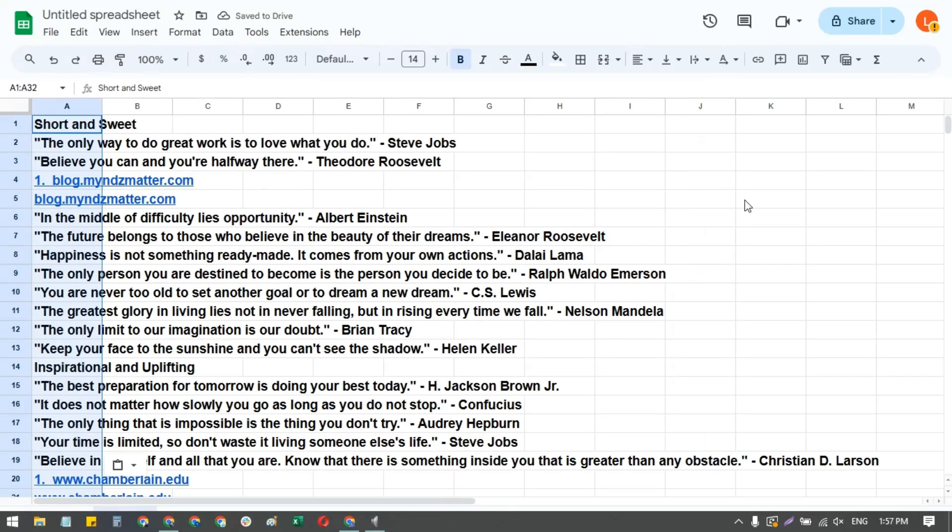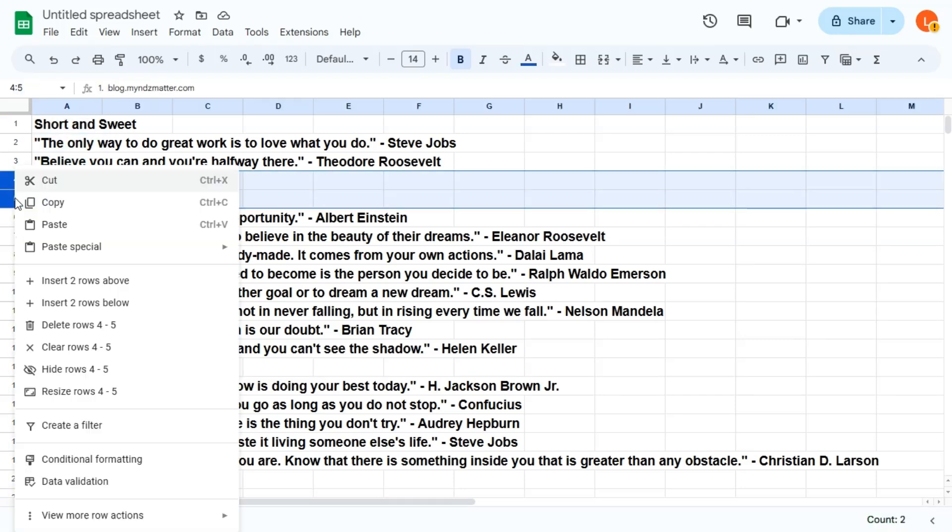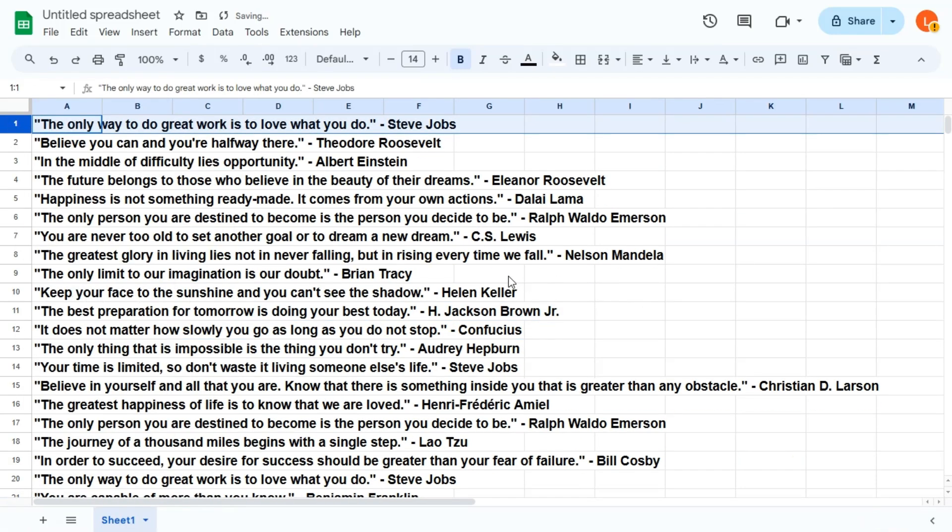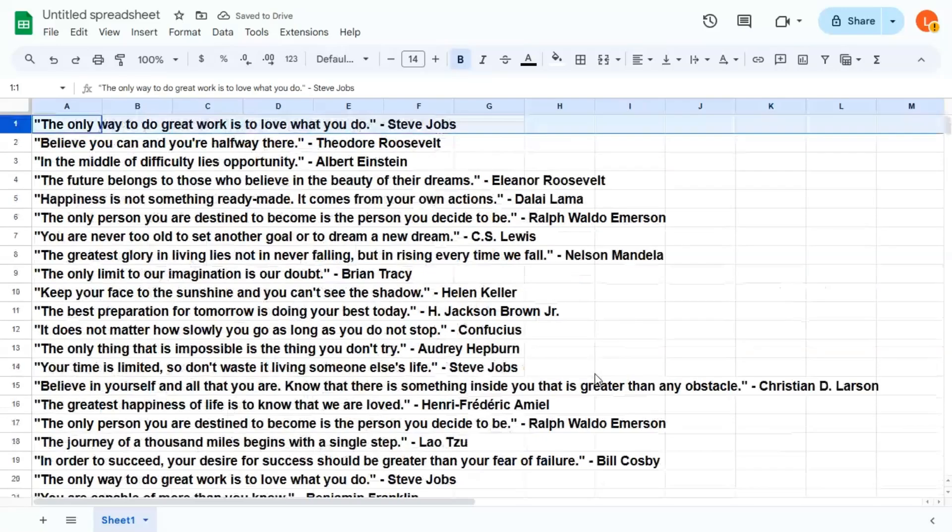All right, and we'll format this really quickly. All right, so now you have a list of 25 life quotes.